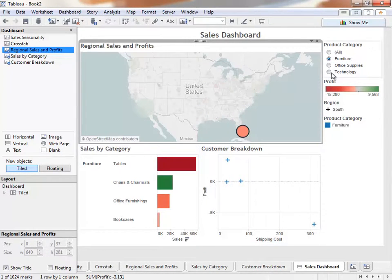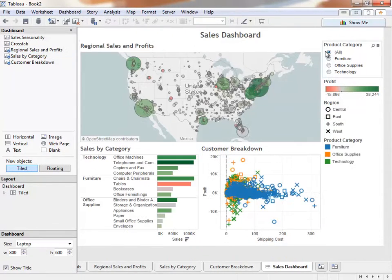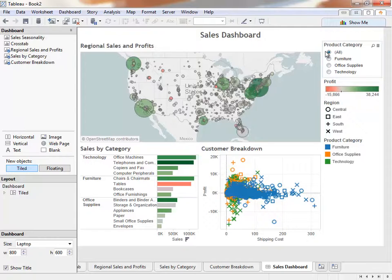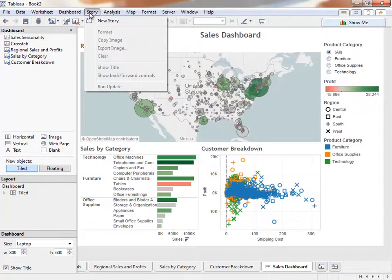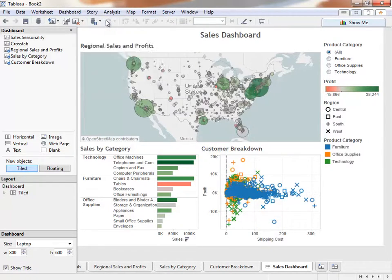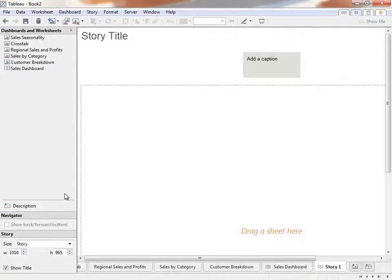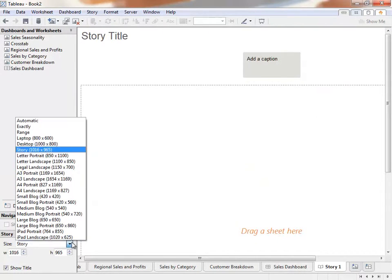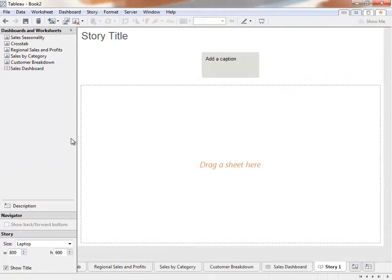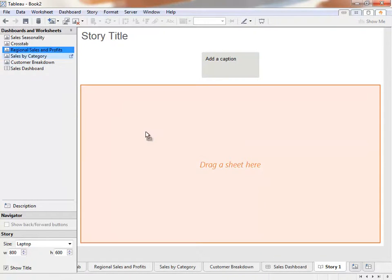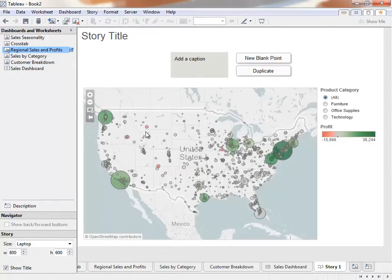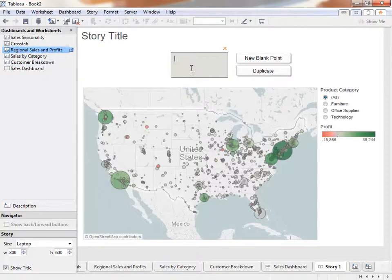What if we want to lead our audience through the path of our discovery of these profitability issues? Tableau Desktop offers a feature called Story Points that lets you assemble a series of specific views to walk the audience through an analysis. We can build a story by clicking New Story from the menu. We can resize this to fit better. Just like with the dashboard, we can bring in any visualizations we'd previously made. Let's pull out Regional Sales and Profits and name this point.